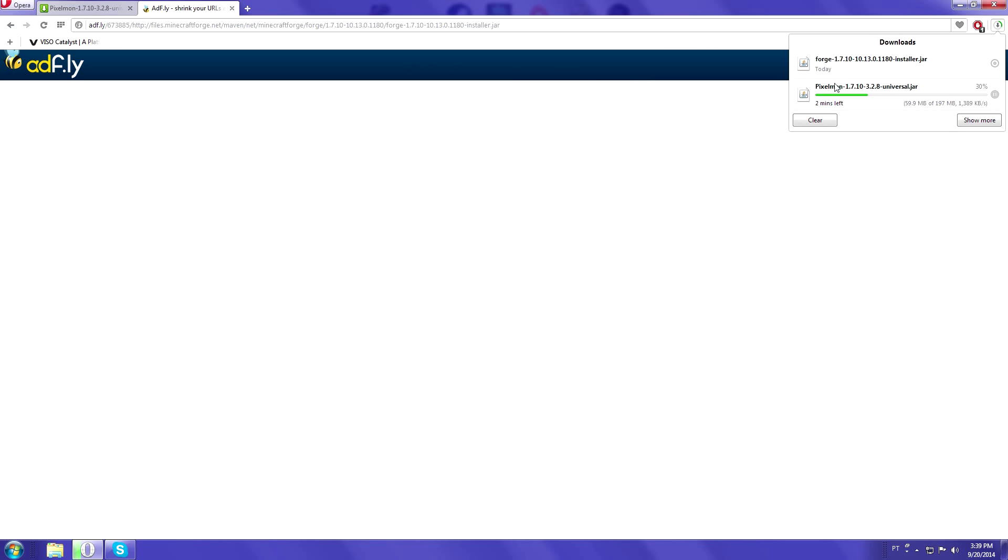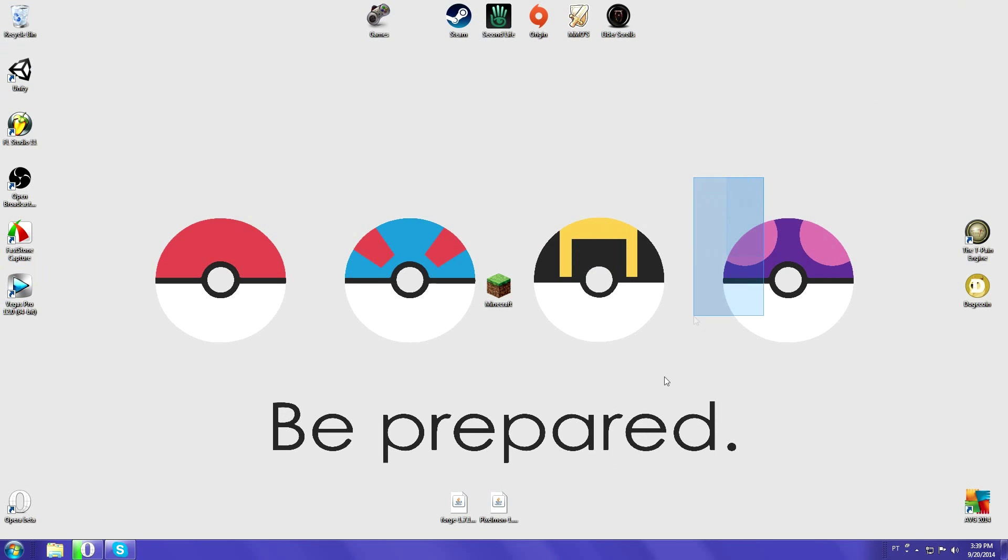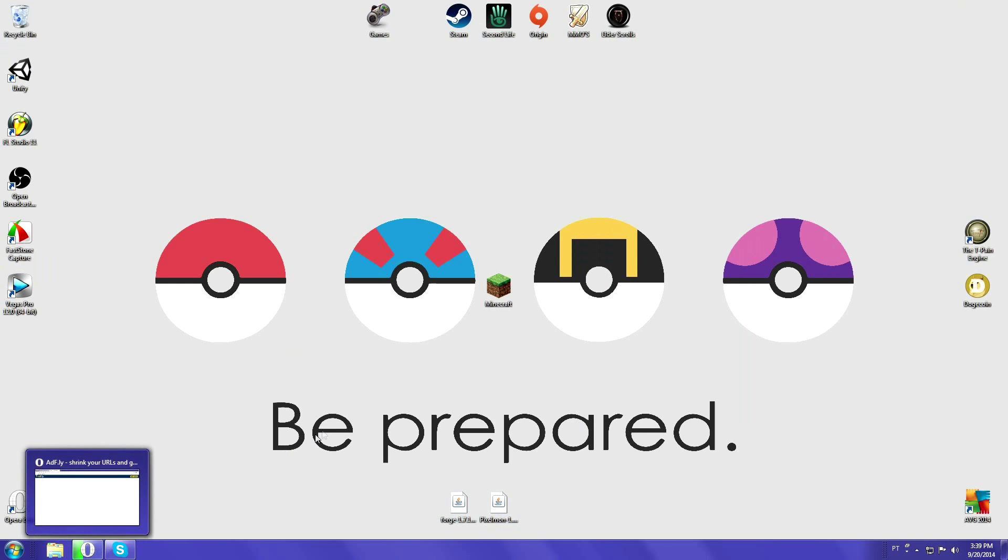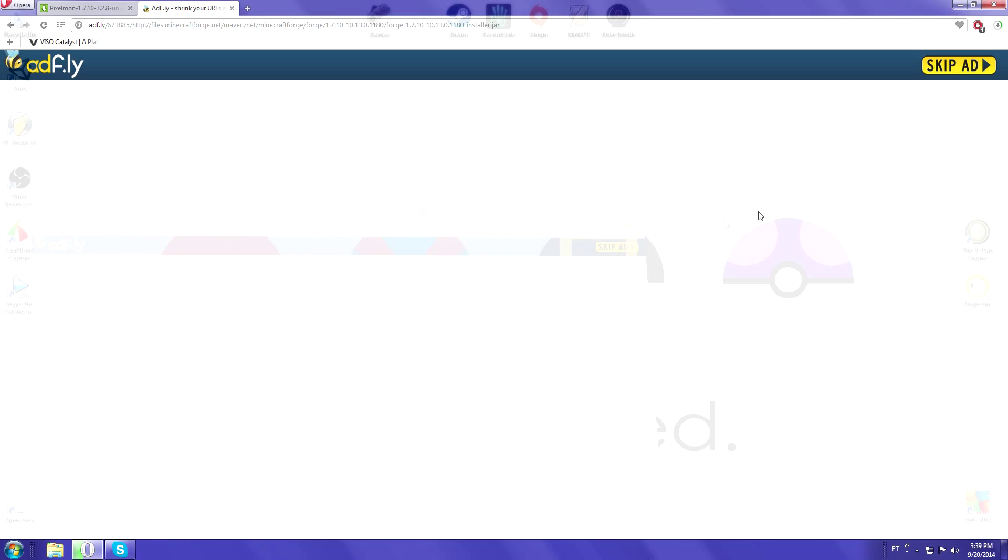Let's check on Pixelmon. Alright, two minutes. Oh look, it's done. Magic! It's right here on the desktop, so it doesn't matter.